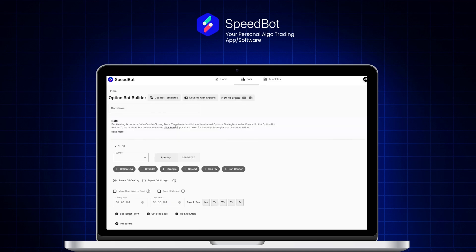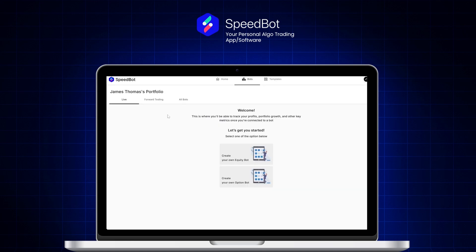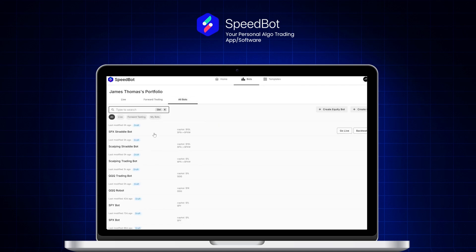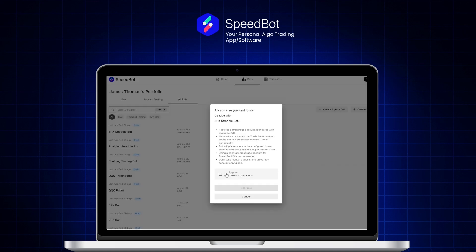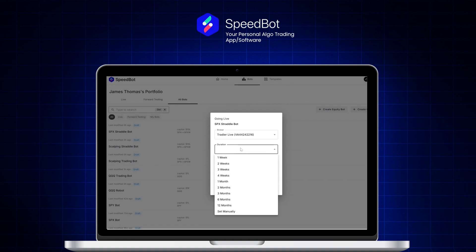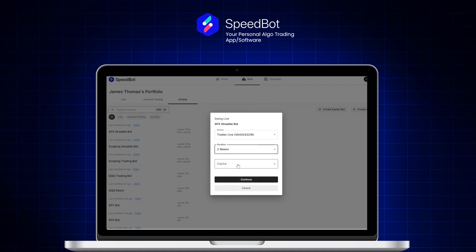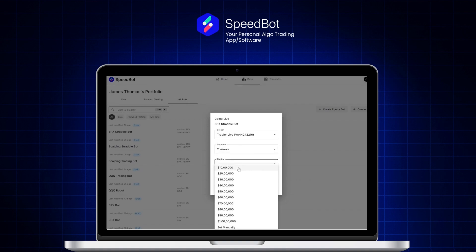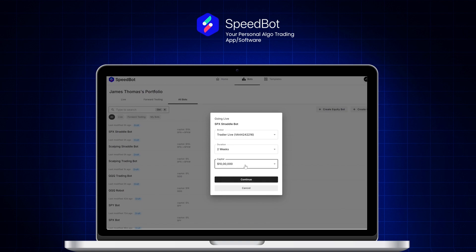This detailed statistics view is available not only for backtesting but also for forward testing and live trading. To make the bot live, go to 'Bots' → 'All Bots', click the 'Go Live' button, agree to the terms and conditions, and select your broker. I have my TradeYr account linked to this SpeedBot account. Then define the capital multiplier — for example, $10 lakh for one lot.